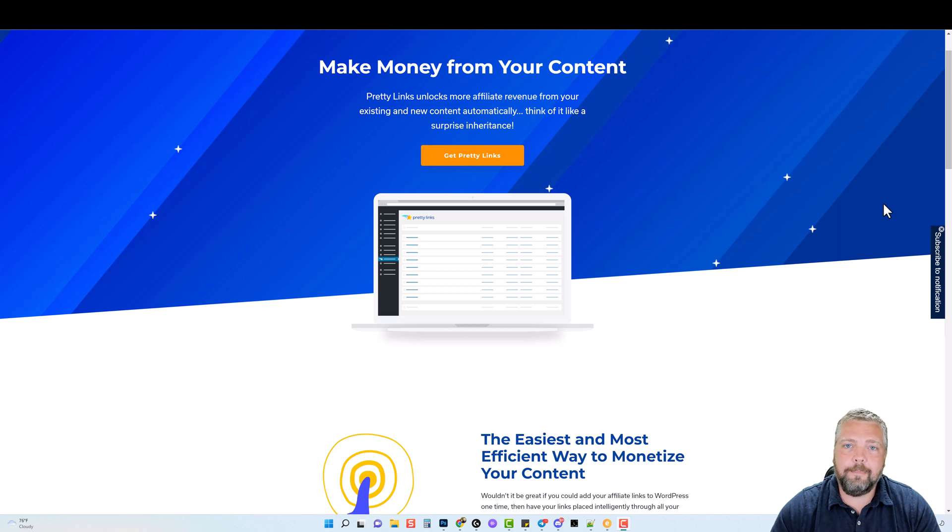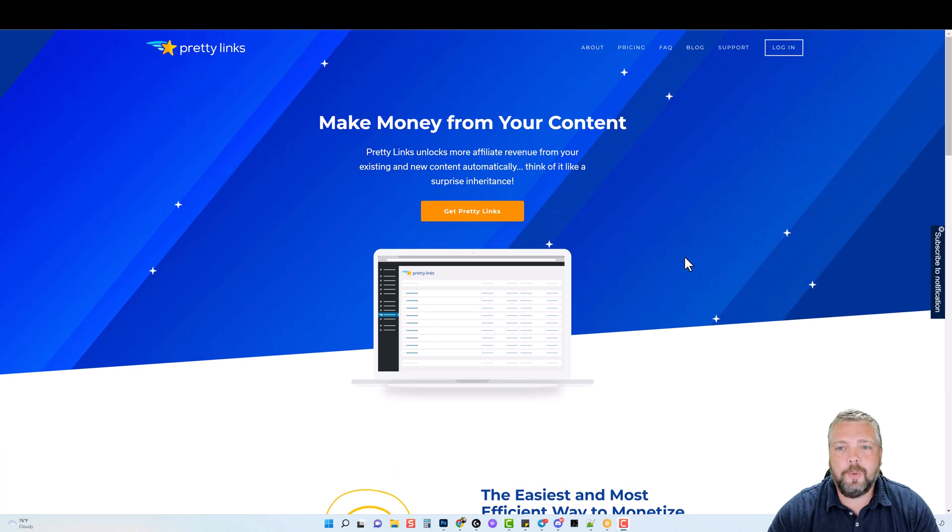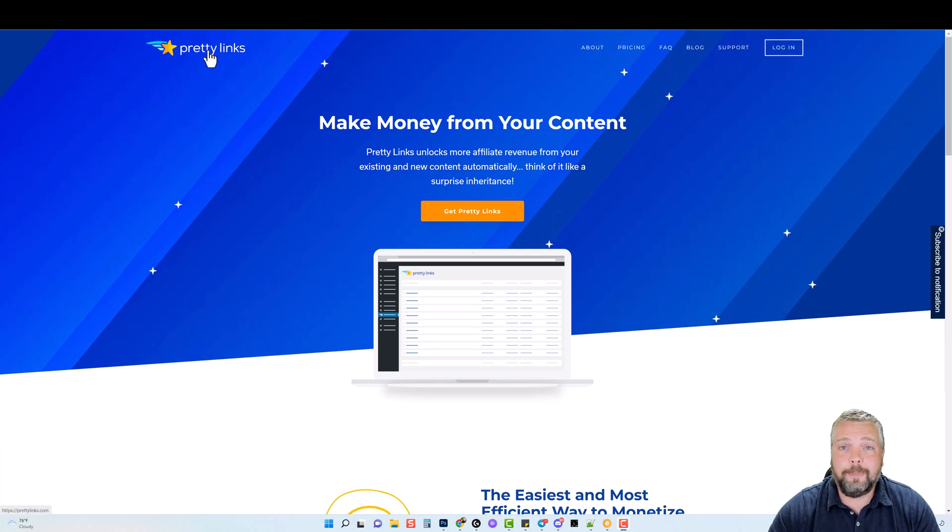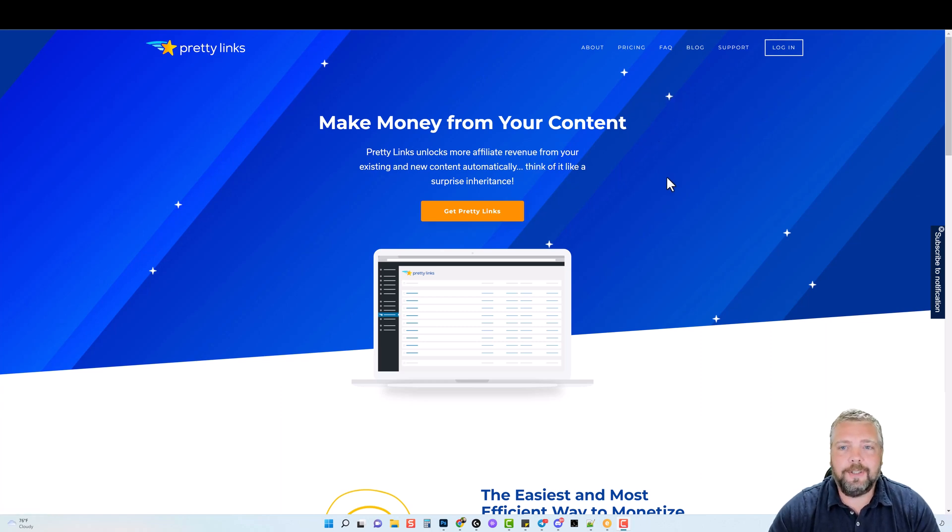But the problem is that many of the link cloakers on the market today are very expensive. For example, if we look at the one here called Pretty Links, this is one that I've bought a few years back and I actually bought it before they made their price change where I have unlimited usage of it. I think it was around $97.